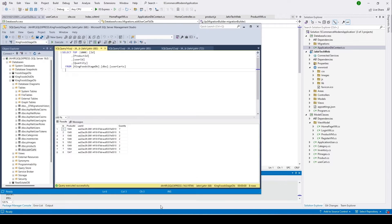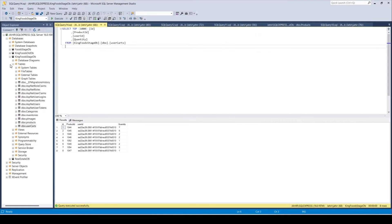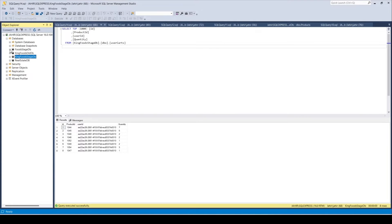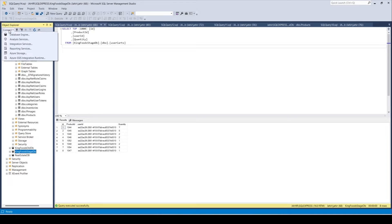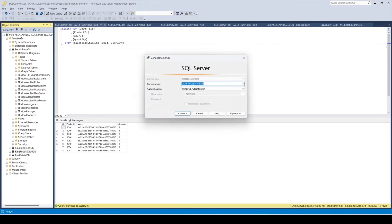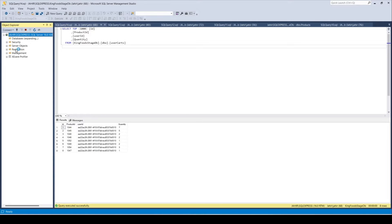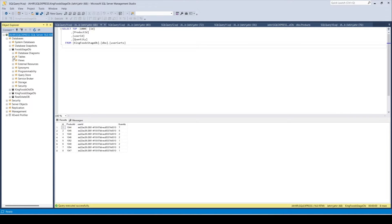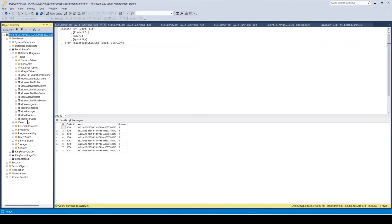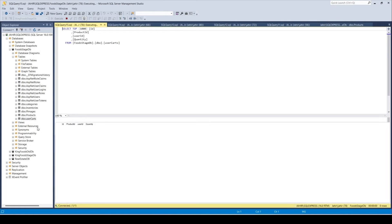Let's open SQL Server Management Studio. I'll connect to the server and refresh to see the updated result. Open your database where you store your tables and check for the user carts table. You can see we have the cart with product ID, user ID, and quantity per item.